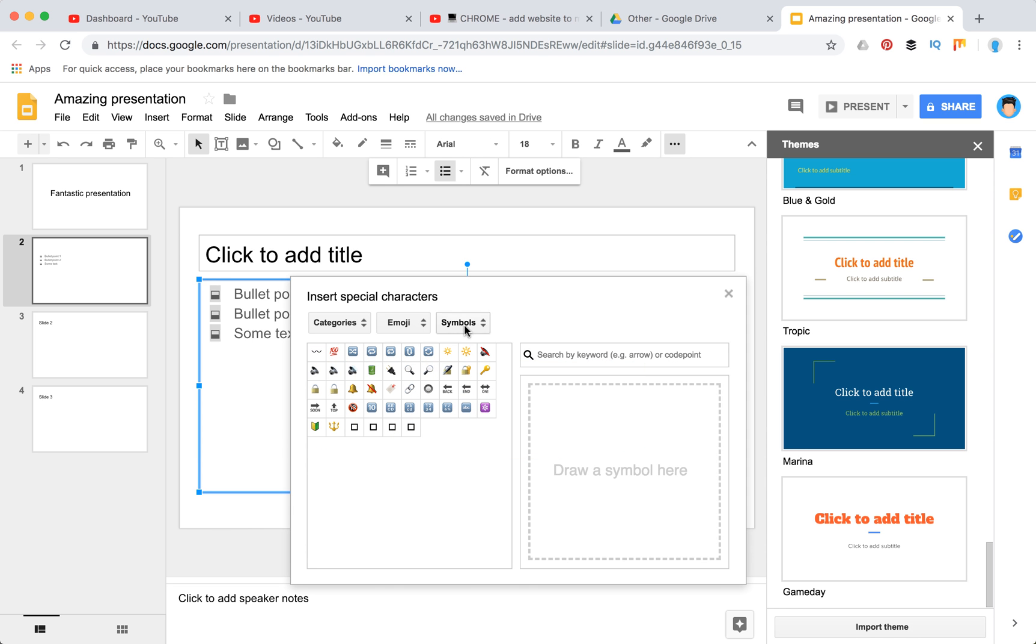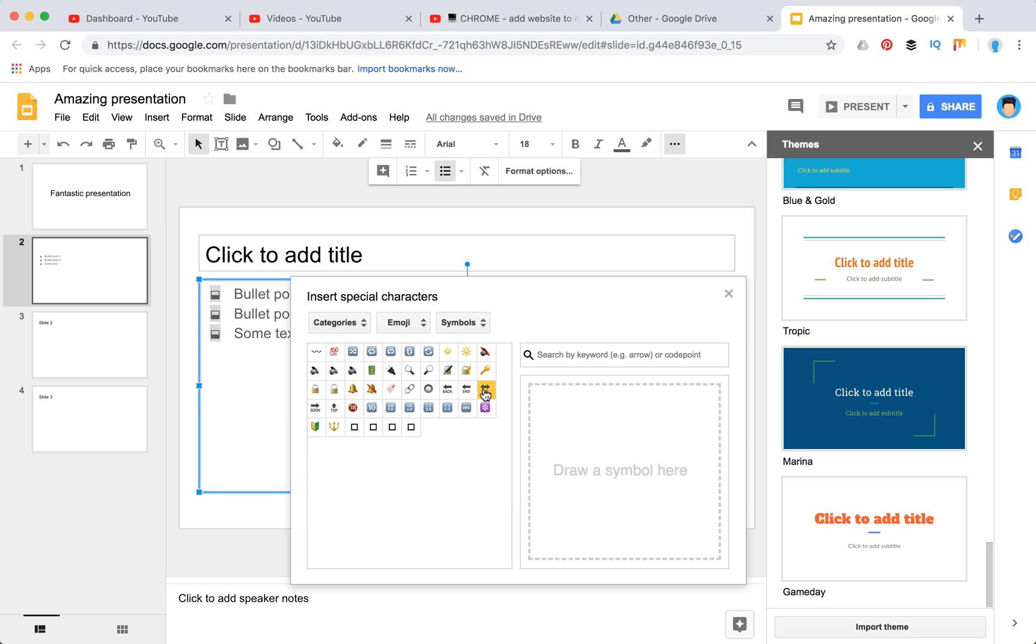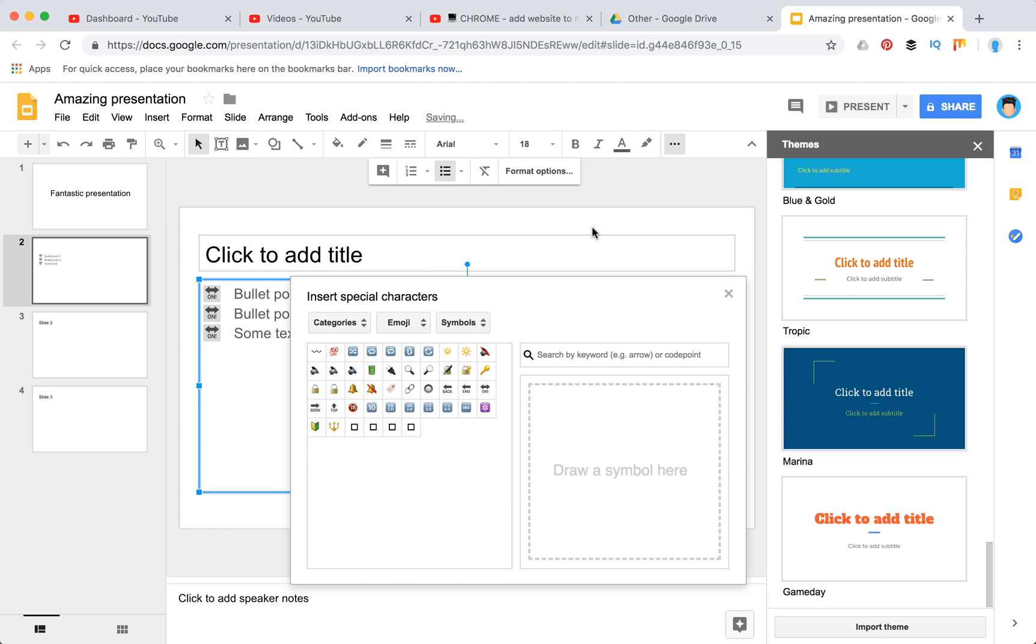It's a really handy tool and it will brighten your presentation and make it unique.